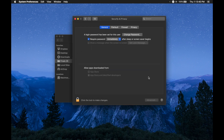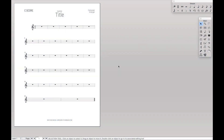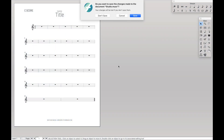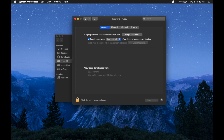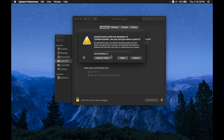You want to click Allow Anyway and then enter your administrator username and password. And once you do that, you'll notice that it went away. Now to update Finale, let's just close out of it and then reopen it again.